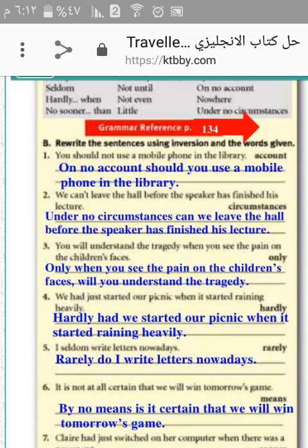Number two: we can't leave the hall before the speaker has finished his lecture. Under no circumstances can we leave the hall before the speaker has finished his lecture.